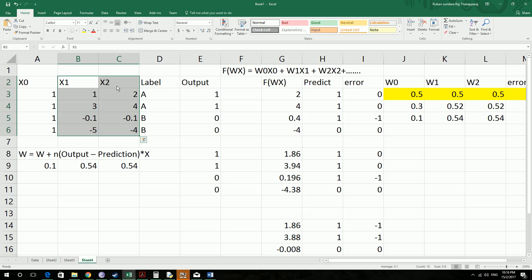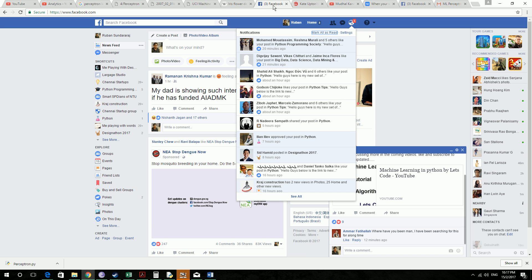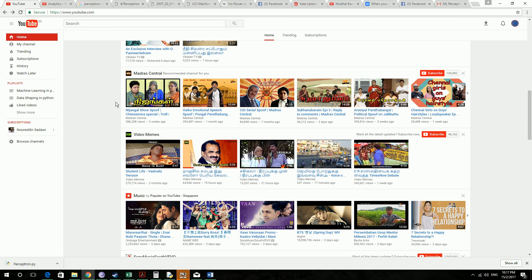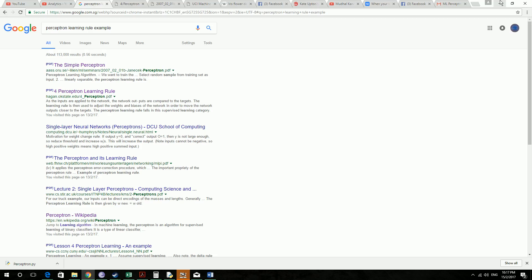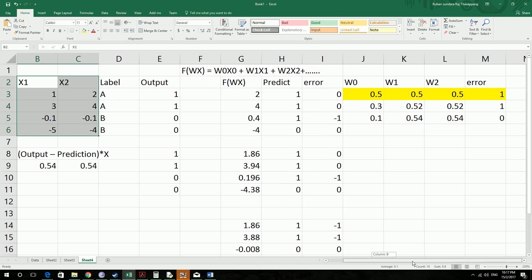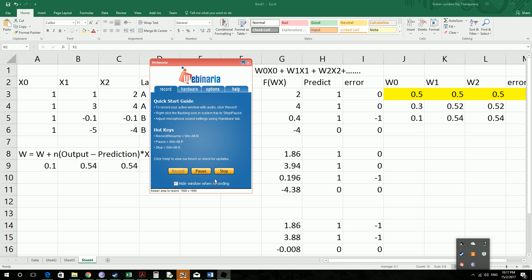So yeah, that's it guys. This is what the Perceptron Learning Rule is. If you guys have any doubts then comment below. If not, like and subscribe the video. See you guys in the next video and the continuation of the Python tutorial. Thanks for watching. Bye for now.